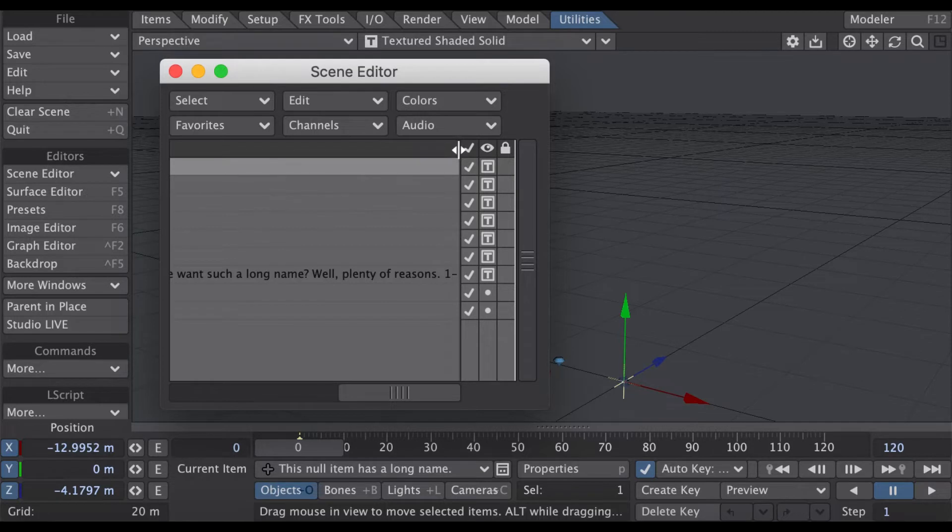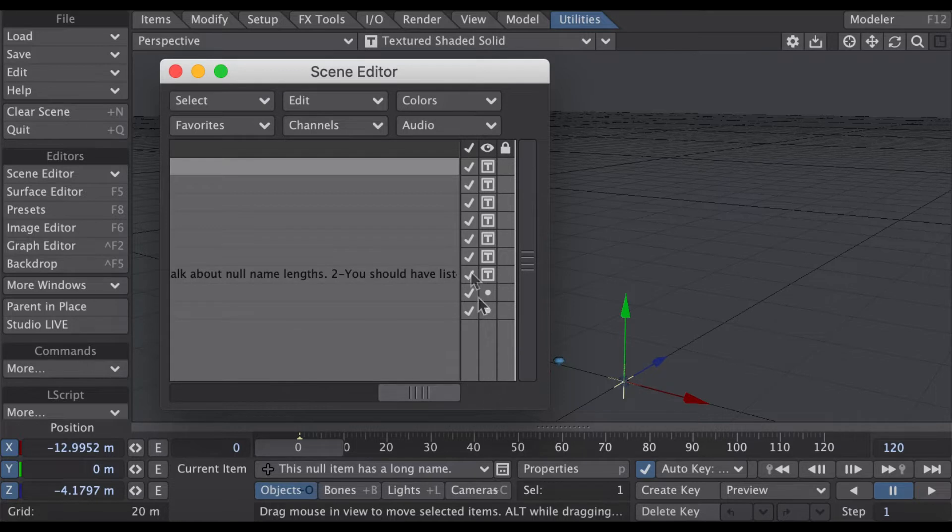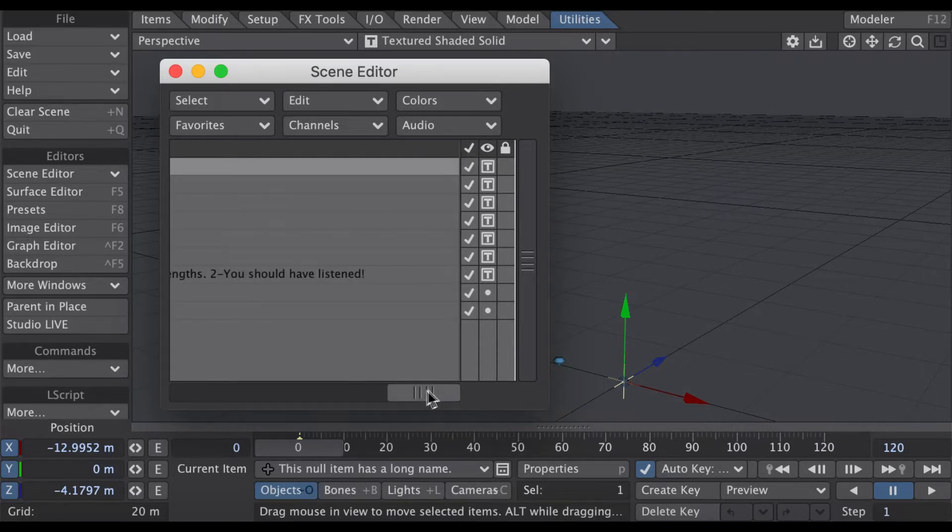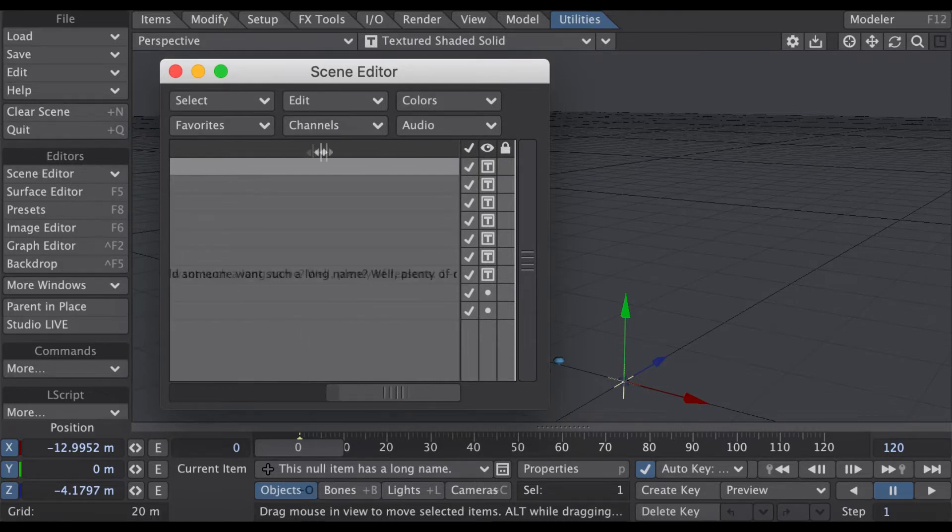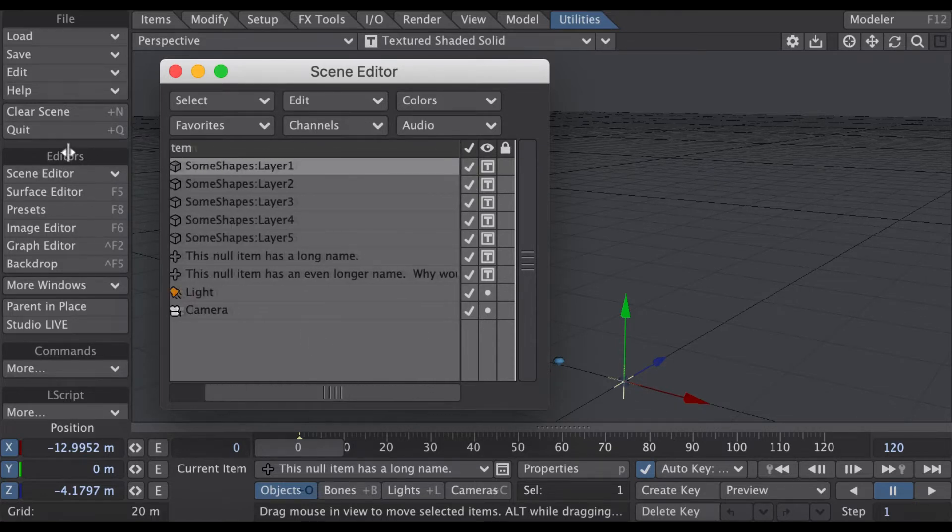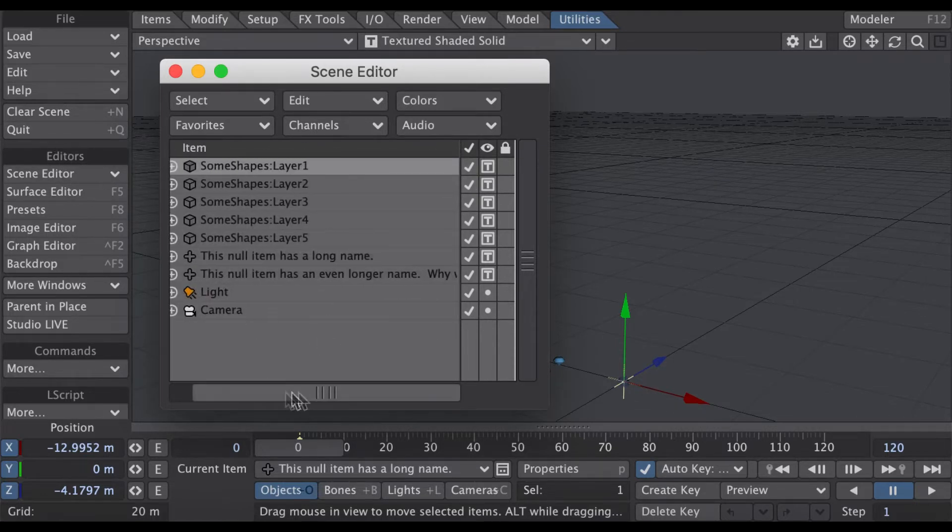...that's actually adjustable. It starts off at a certain size, but you can extend that out to see more when you've got those really long named items, or you can bring it in if you don't want to scroll through a bunch of stuff.